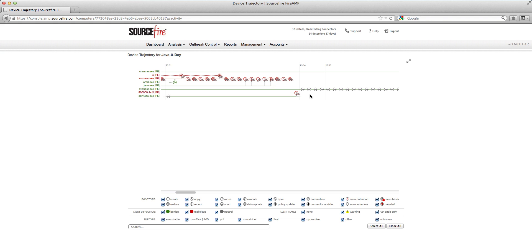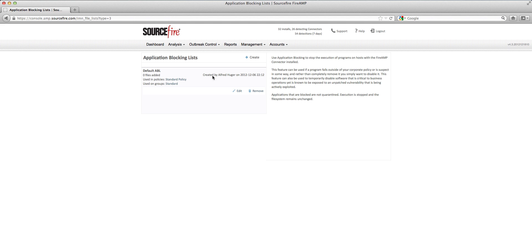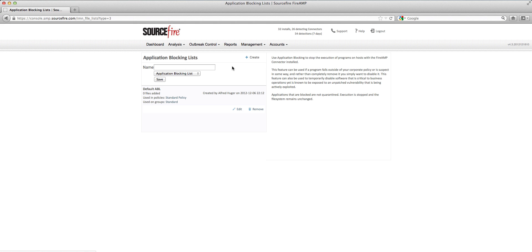Knowing this, the incident response team simply decided to completely block all Java execution until a patch is made available. That's actually pretty easy to do. Within FireAmp, you can go to Outbreak Control, click on Application Control and Blocking, then click on Create, and create a blocking capability to block this particular application. Once the patch is made available, you can go ahead and unblock it. It gives you an opportunity to wholesale protect yourself against all the threats that might be emanating from this one vulnerability for the time being.